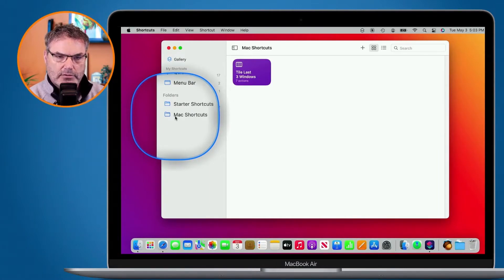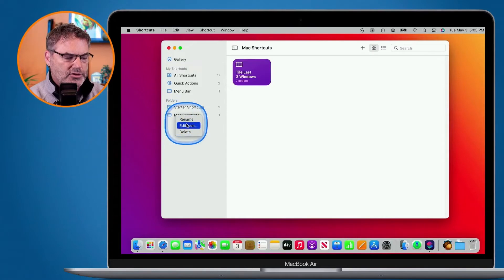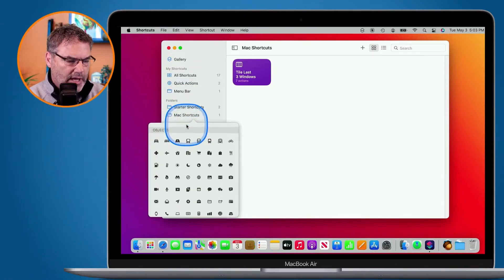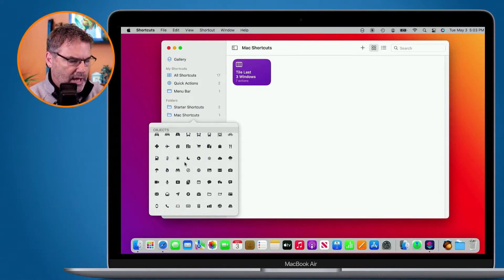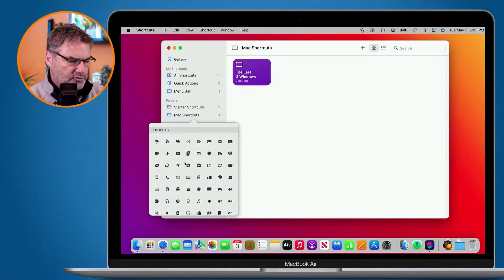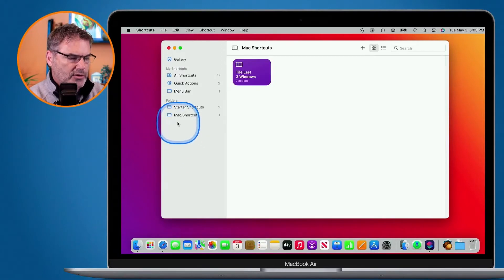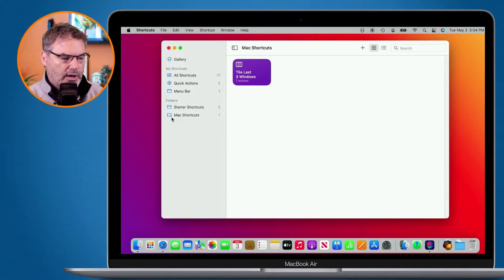To do that, I control-click on it - hold down the Control key and click - and you're going to see Edit Icon. I select this, then select the icon I want to use. I'm going to go with a Mac icon, swipe up to find it, and now we can see it looks like a Mac.